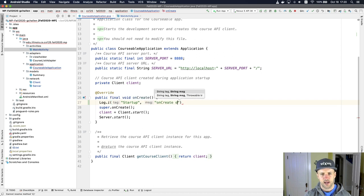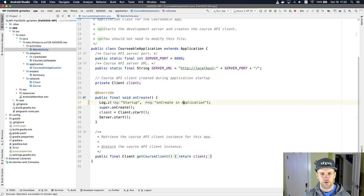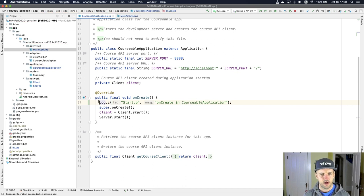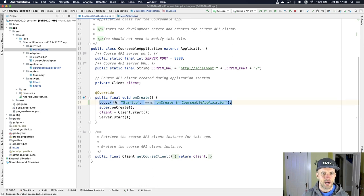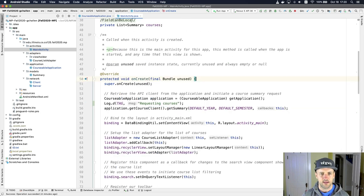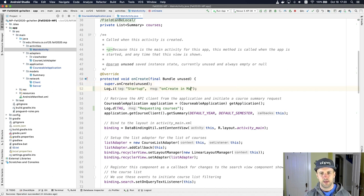I'll say on create in courseable application. I have a log message there. And then I'm going to put a similar log message in that main activity, in the same place, in the on create method, right after the call to super. Now I'll say main activity.